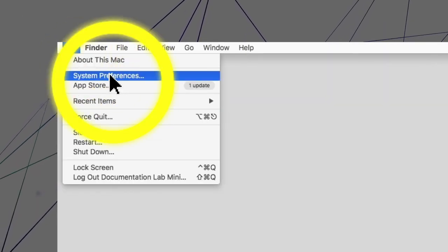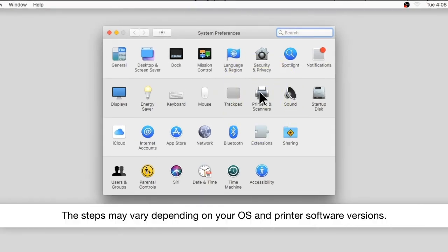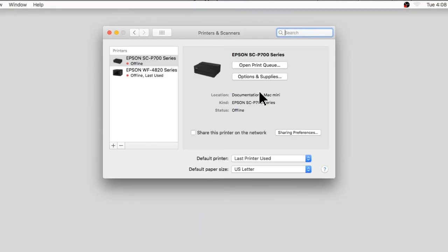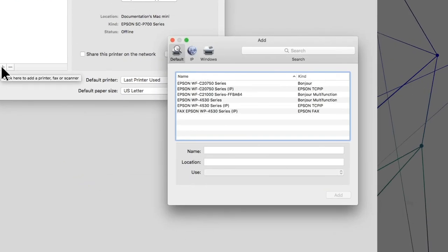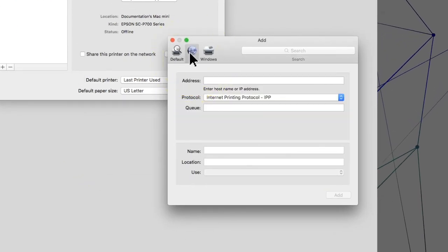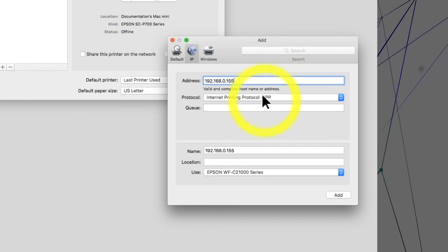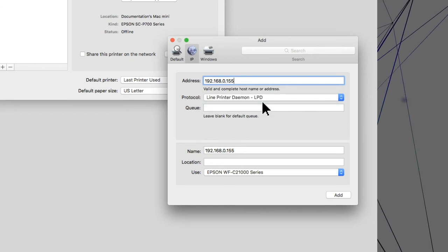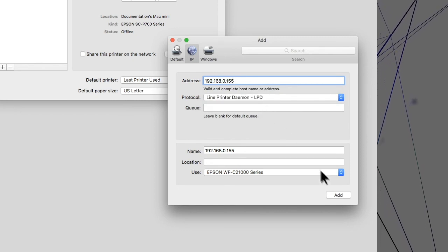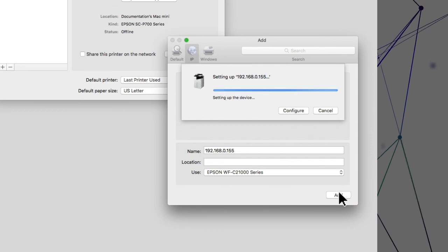Select System Preferences, then select the Print option. Click the plus icon, select the IP tab, and enter the product's IP address. Select Line Printer Daemon as the protocol setting. Click Add to add the product and finish installation.